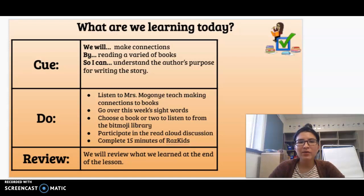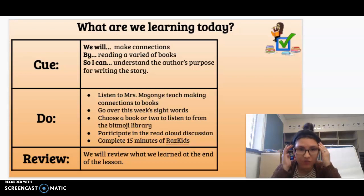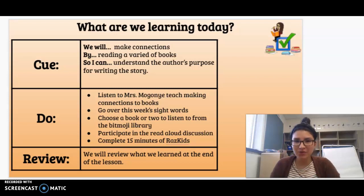Happy Tuesday! What are we learning today in reading? We will make connections by reading a variety of books so you can understand the author's purpose for writing the story.